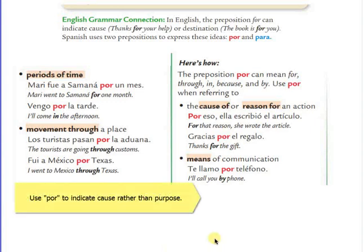Hola! This video is about a preposition in English that has two prepositions to describe the same one in Spanish. I'm talking about for. In Spanish, we have two prepositions that correspond to for: por or para.